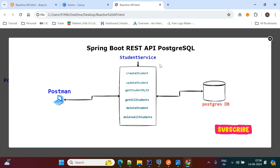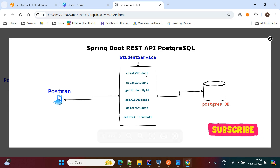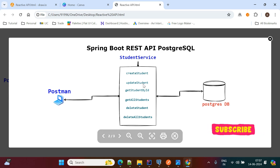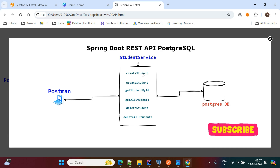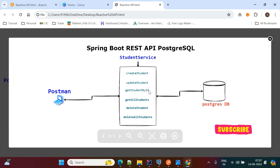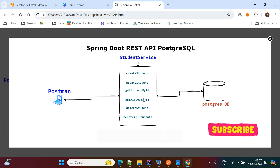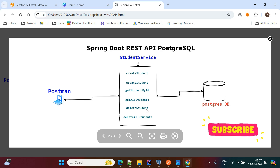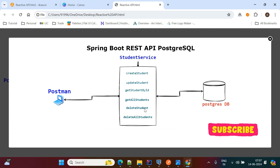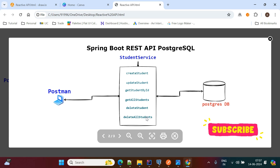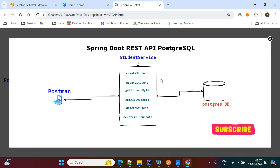In this student service we are performing all the CRUD operations: create a student, update a student based on the student ID, read a student based on the ID, get all students, and delete a student by ID. One more API we are creating is delete all students.